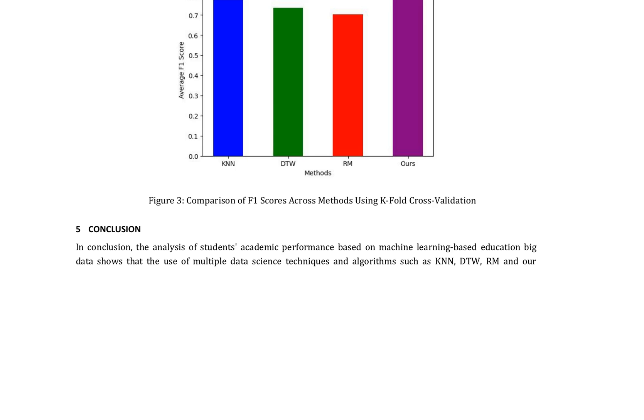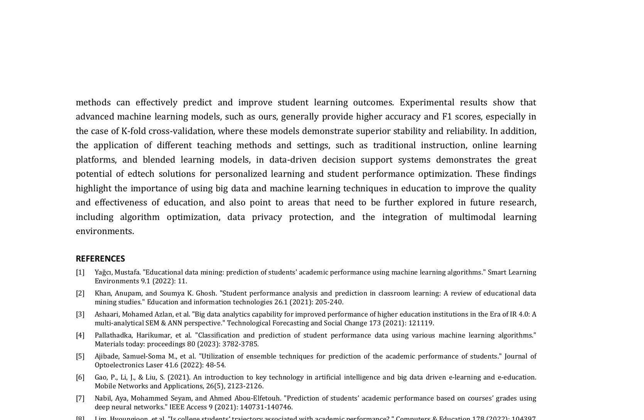The study concluded that the analysis of students' academic performance based on machine learning-based education big data demonstrates the effectiveness of multiple data science techniques and algorithms, such as KNN, DTW, IRM, and the authors' method, in predicting and improving student learning outcomes. Experimental results revealed that advanced machine learning models generally provide higher accuracy and F1 scores, particularly in the case of K-fold cross-validation, where these models demonstrated superior stability and reliability.